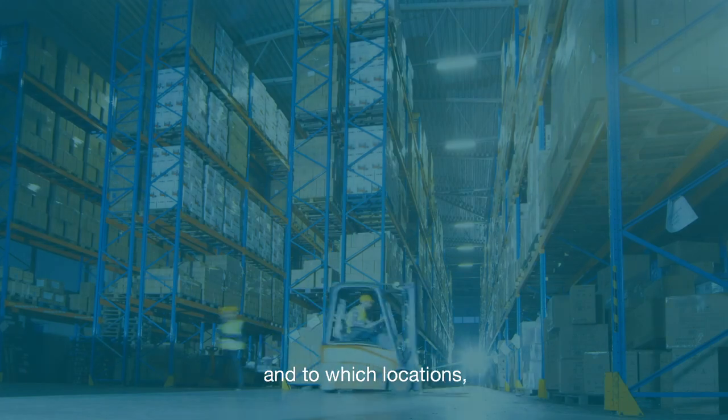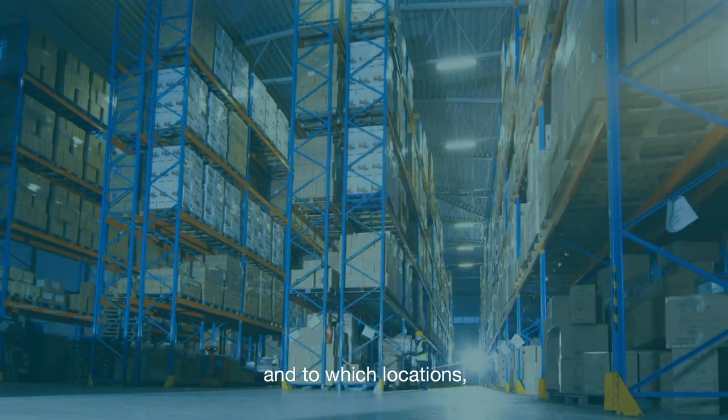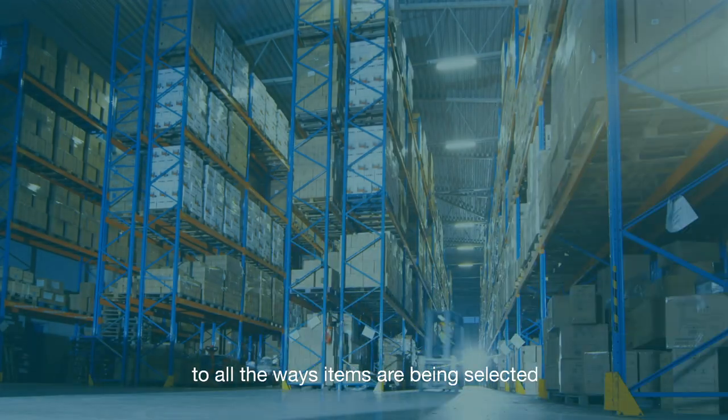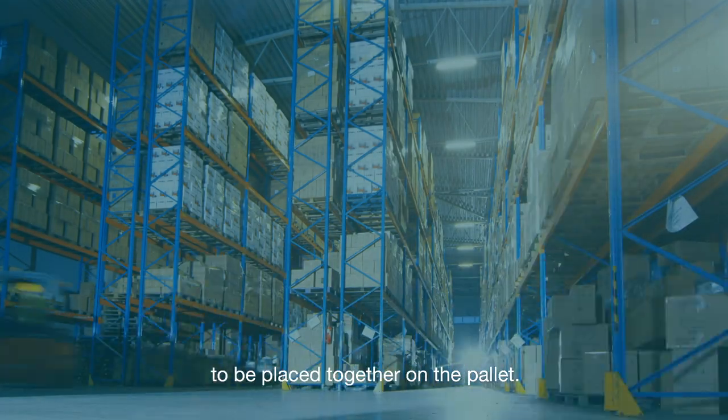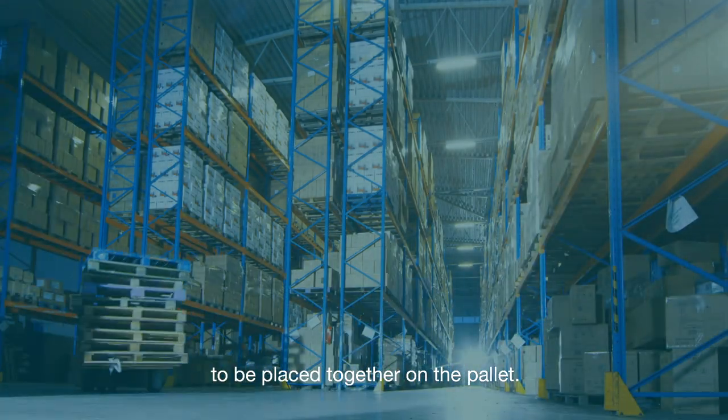From how items moved through the warehouse and to which locations, to all the ways items are being selected to be placed together on the palette.